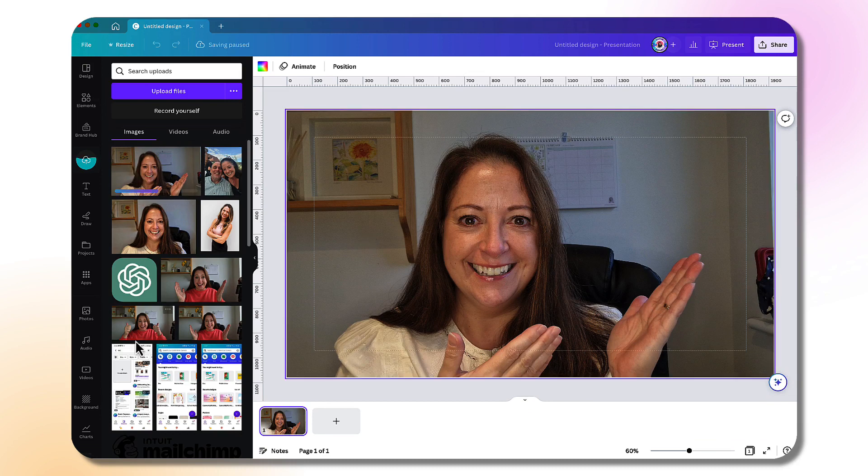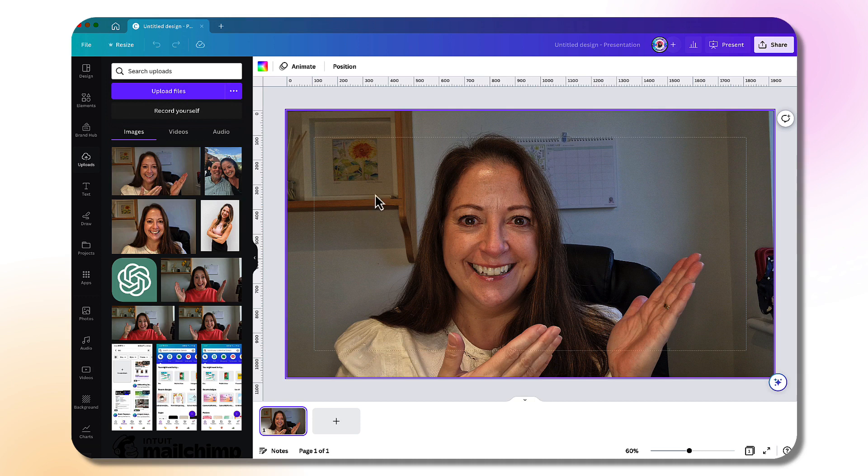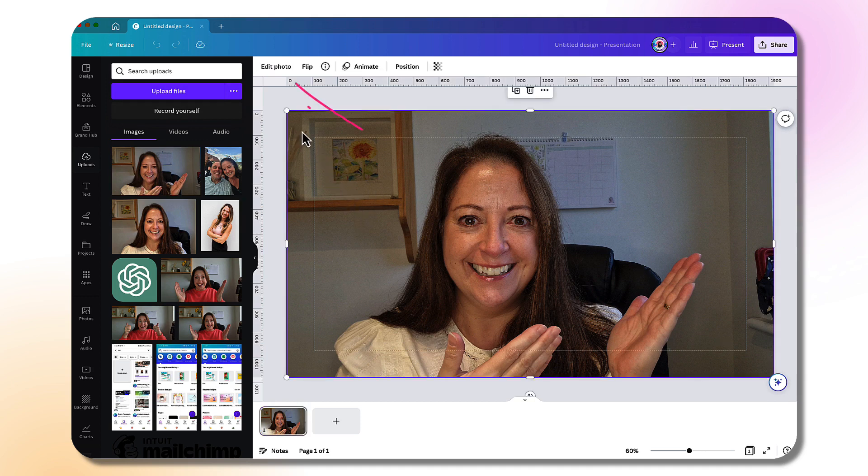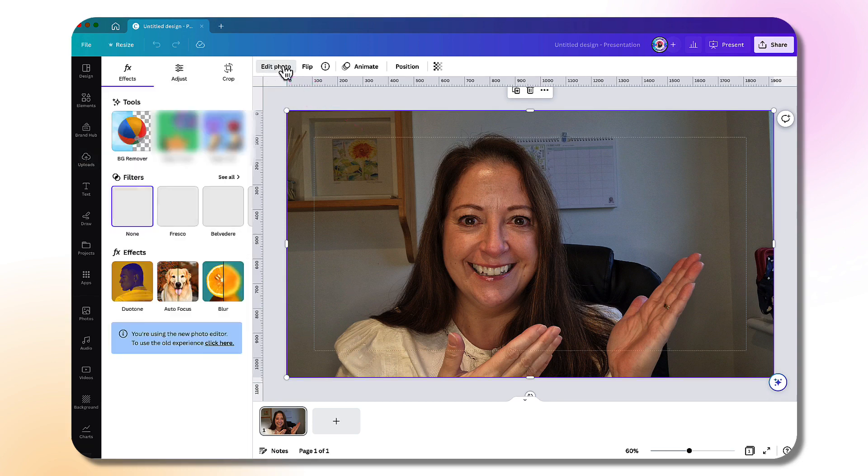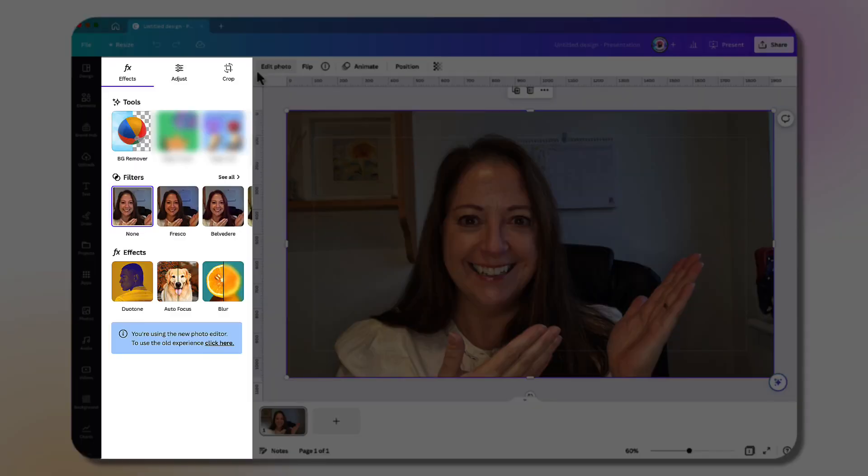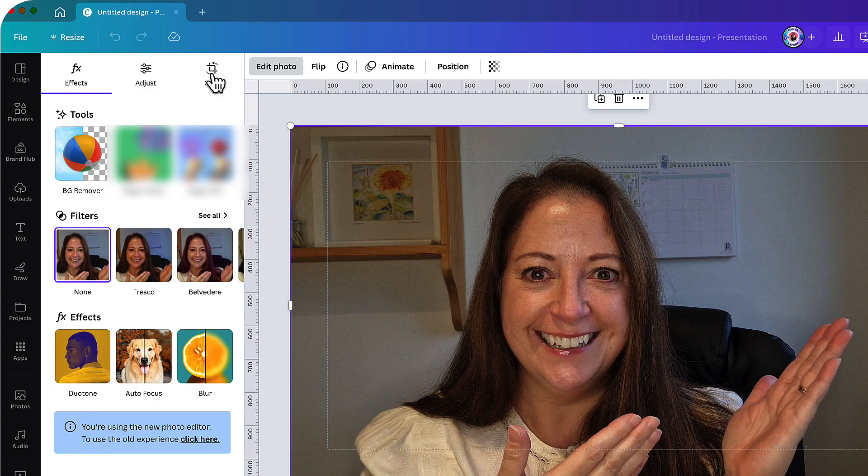Canva has now popped that photograph directly into a presentation template. To access all the new beautiful photo editing tools, I'm going to select my photograph, go up to the Canva toolbar, and select edit photo. On the left-hand side, I have a beautiful new menu of photo editing tools. At the top there are three tabs: effects, adjust, and crop. I'll go through these one by one.